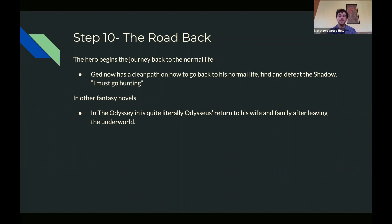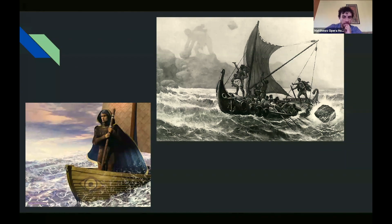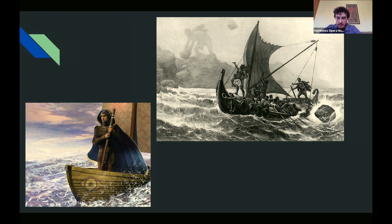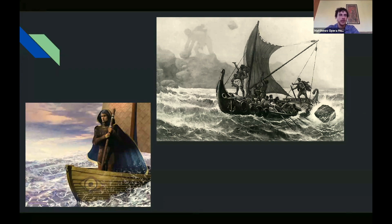It's truly where Ged goes from being hunted to the hunter. The shadow has been following him nonstop. Now he's saying enough is enough—Ogion is right, I have all the abilities, I am going to come after the shadow. It's a perfect line, and even more cool because that chapter is called 'The Hunted' and the next chapter is called 'The Hunting.' It's a true transition point, both metaphorically and physically—a Joseph Campbell archetype used in a very creative way. In some other fantasy novels, like the Odyssey, it's quite literally Odysseus returning to his wife and family after going down into the underworld.